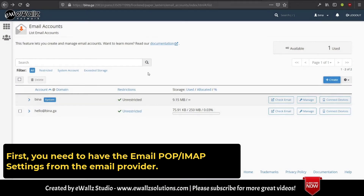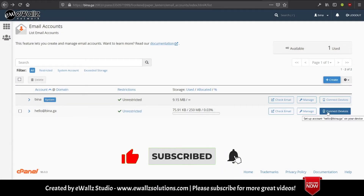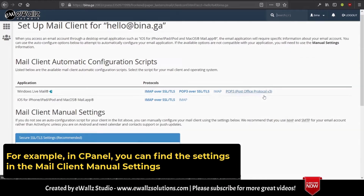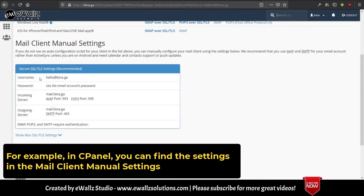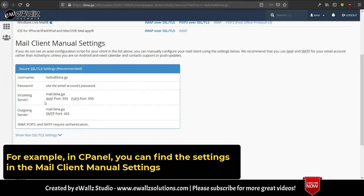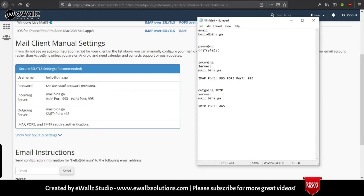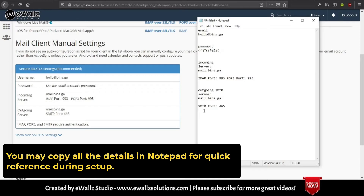First, you need to have the email POP and IMAP settings from the email provider. For example, in cPanel, you can find the information in the mail client manual settings. You may copy all the details into Notepad for quick reference during setup.